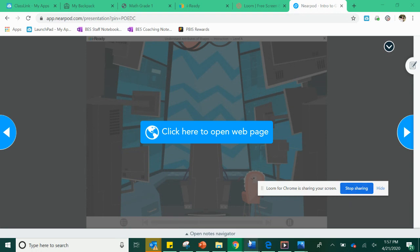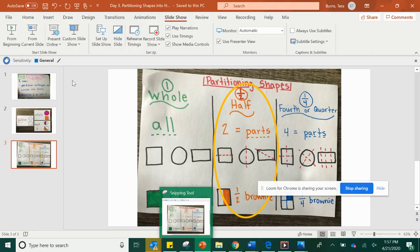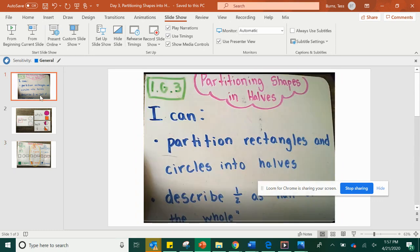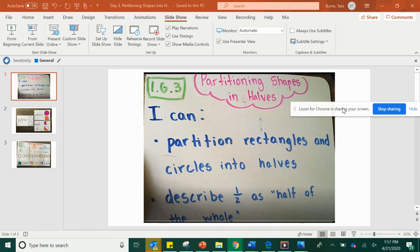Thanks so much for watching. I want to come back to our I Can statement and remind you that today we're partitioning rectangles and circles into halves and remembering that half is half of the whole. Thanks so much. And tomorrow, look forward to talking about quarters and fourths.